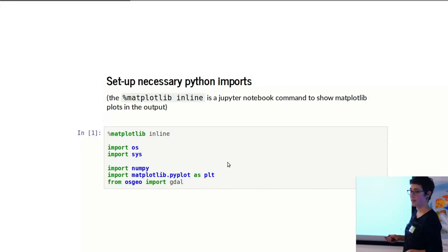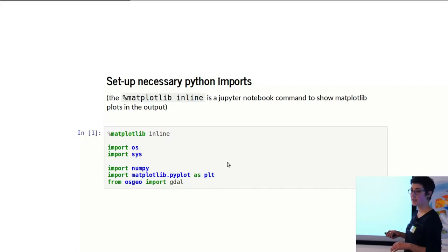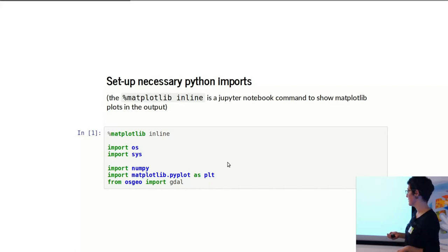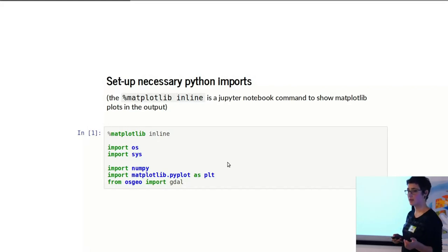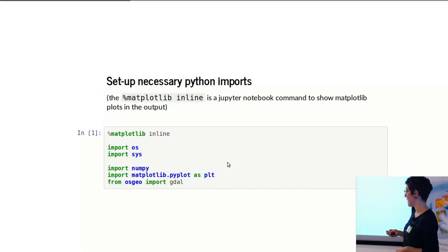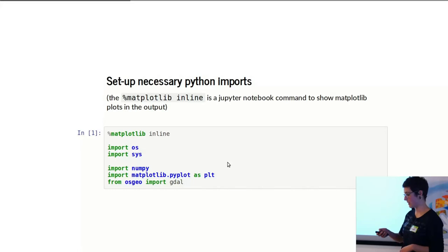The packages that I'm using are very simple. There's two standard Python packages for operating system stuff, which I mostly need to deal with paths. NumPy for dealing with arrays, which is the advantage to working in Python than just using GDAL. Matplotlib for showing the plots, and just GDAL for accessing formats and transforming things.